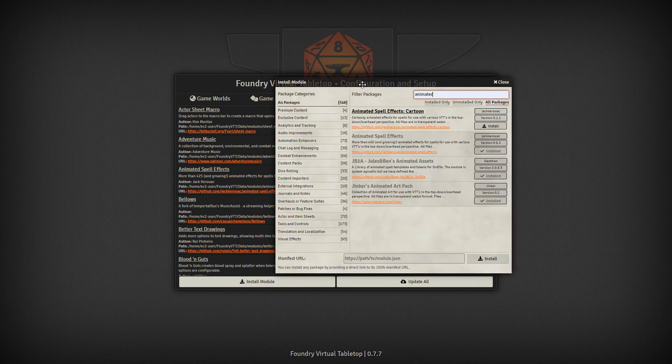So these are the free packs included in Foundry. However, these creators do have their own Patreon pages, where they have alternative spells or different color effects. I recommend giving them a look and checking it out, see if there's something there that interests you and you can use in your own games.